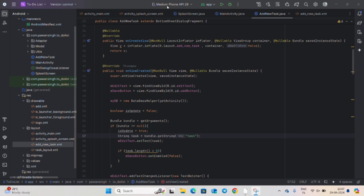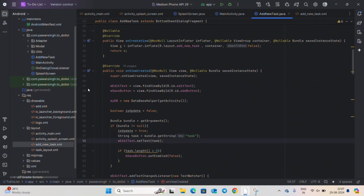Welcome back guys, this is the final part of our Android Studio tutorial series for the to-do list app. In this video we will include features like editing the task, updating the task, and deleting the task. We will also implement some interesting effects during deletion and updating of our task. So let's start — in our previous videos we learned how to add a task.